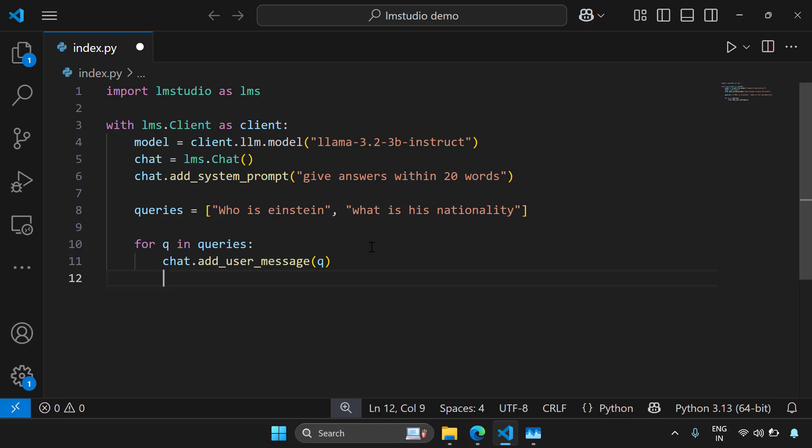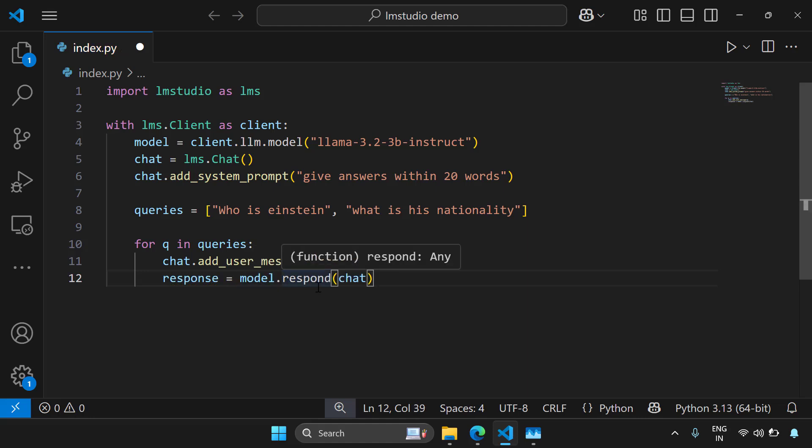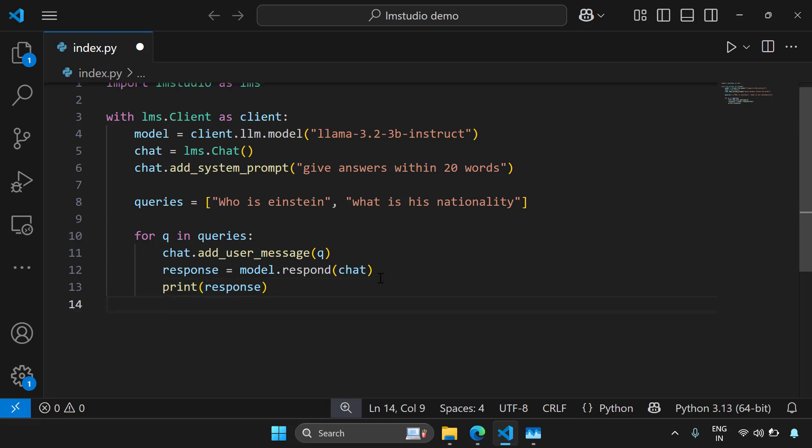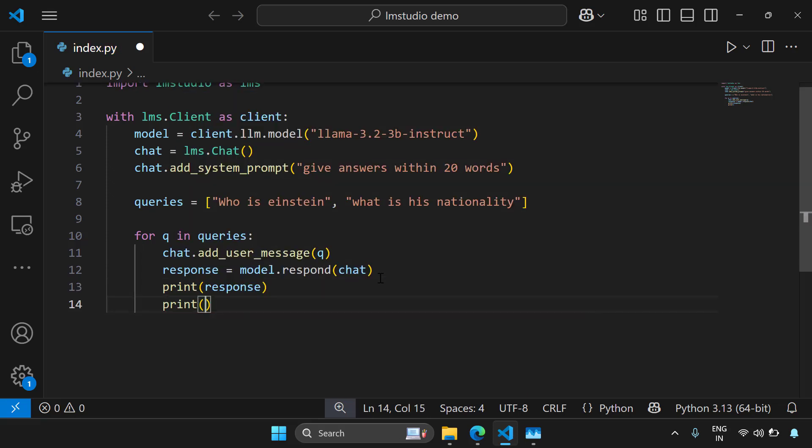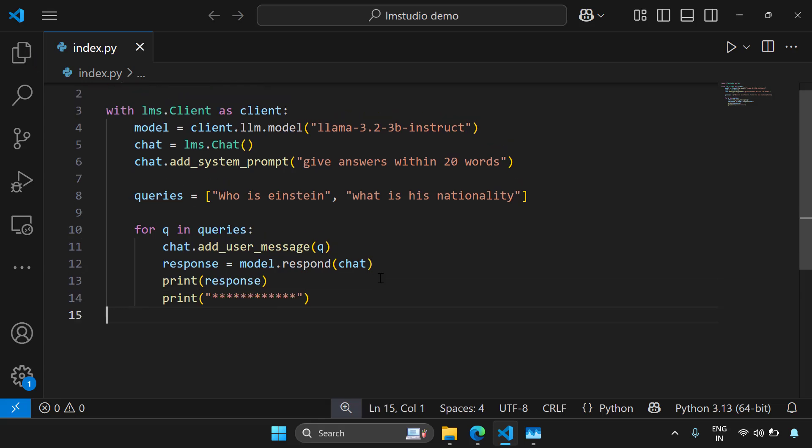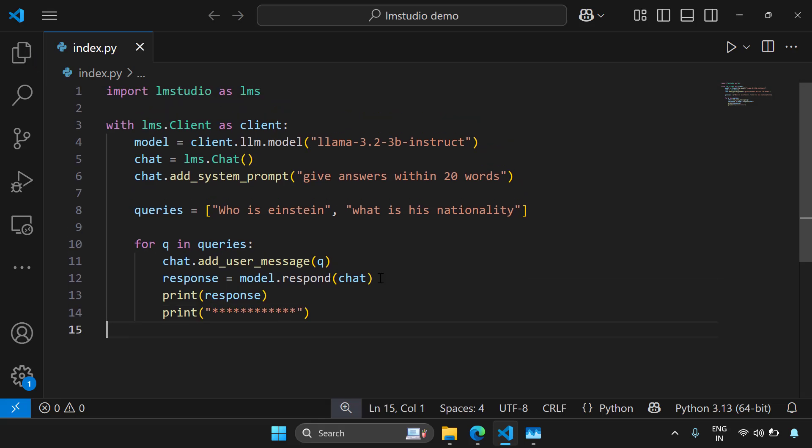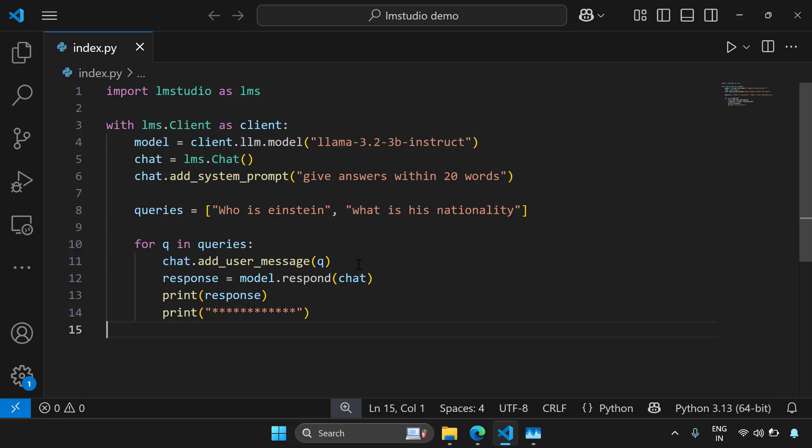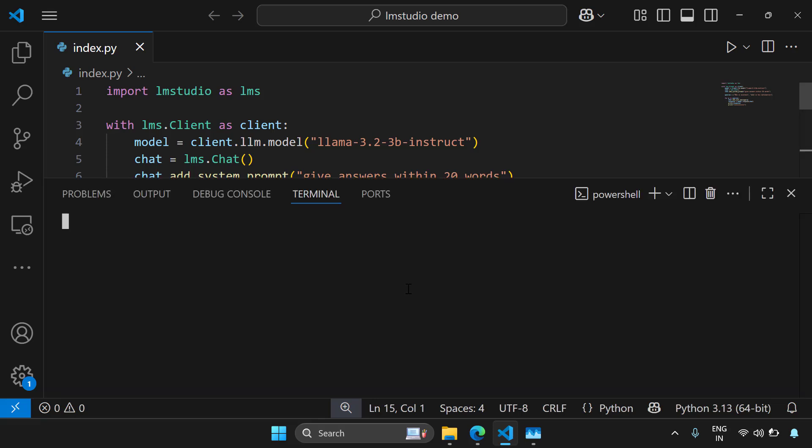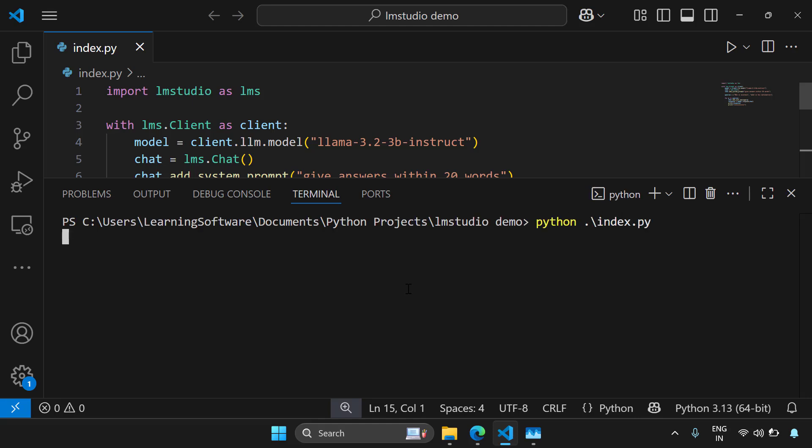So I'm going to say for q in queries and then I'm going to add this message to the chat using chat.add_user_message. Give the query. Now let's try to get the response for the query. So I'm going to say response equal to model.respond to the chat. Let's try to print the response after you get it. We have created a module, created a chat object, added a system prompt, and added some user prompts and getting the response one by one from the model. Let's try to run this.